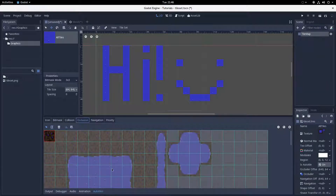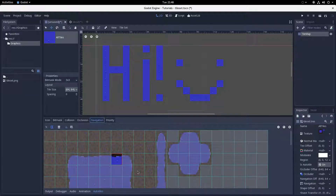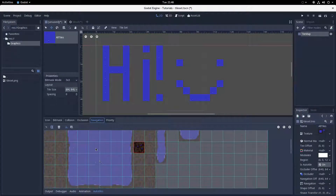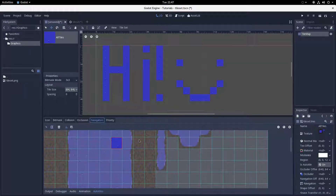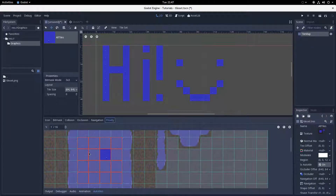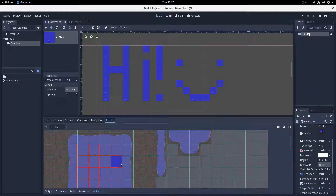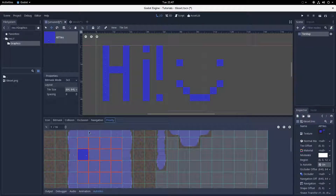I'm going to skip the Occlusion menu because I don't really know what it does. Navigation is similar to collision in that you draw polygons onto each tile to map out a navigation polygon instance that you don't have to draw manually after placing the whole tileset. It isn't always useful — for example, if there's a solid house on grass, I'd rather enemies navigate around the house rather than try to barrel straight through it. The Priority tab is actually quite cool: if you have multiple tiles with all the same bitmask rules, it'll randomly select one of those tiles to place when the conditions are met.